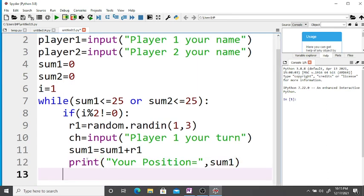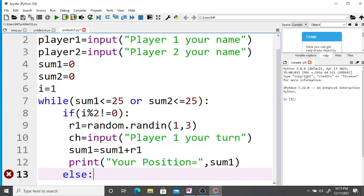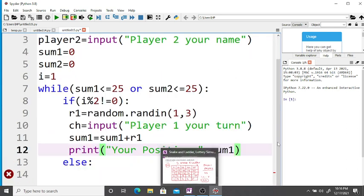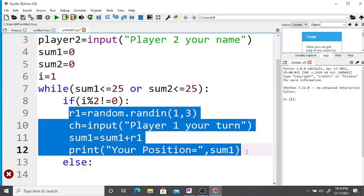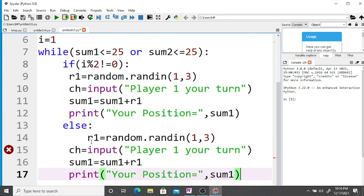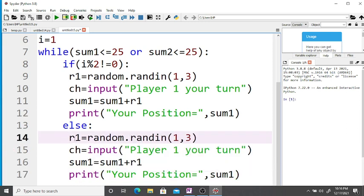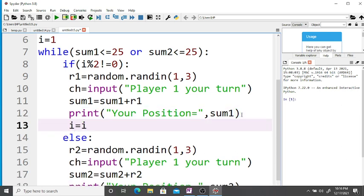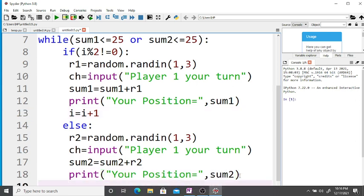Similarly, we write the else branch for player two. If it is an even number, it's player two's turn. We use the same code: r2 = random.randint(1, 3), sum2 = sum2 + r2, and print 'Your position is sum2'. Then increment i = i + 1 in both branches.